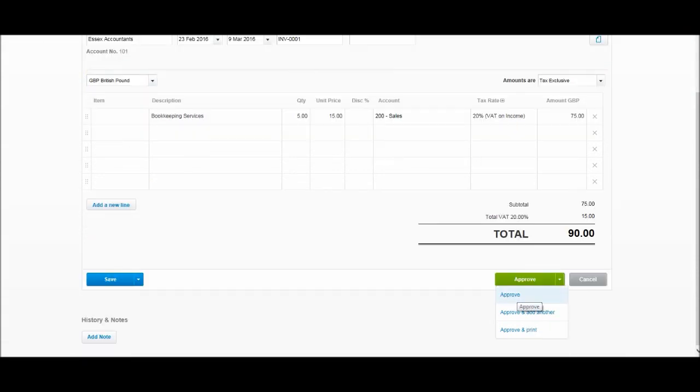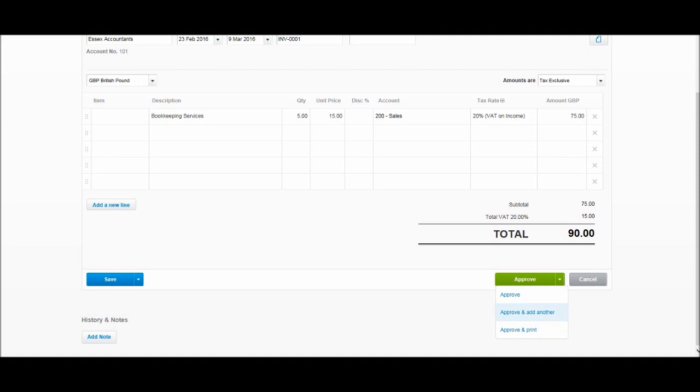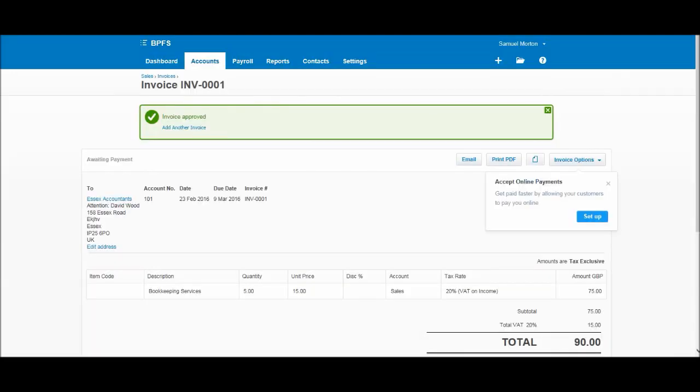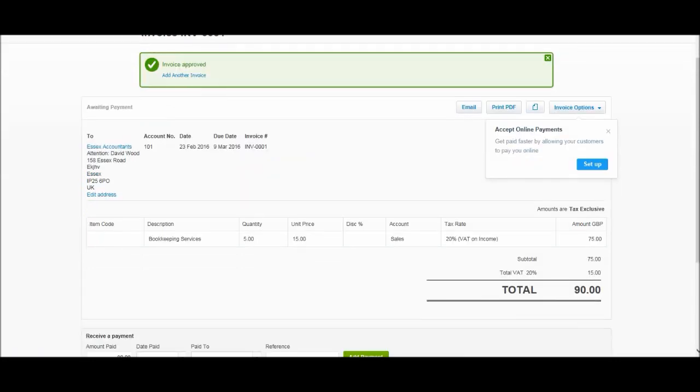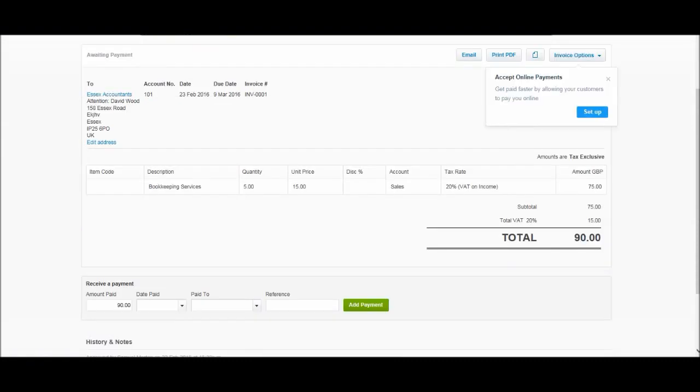If we're happy though, all we need to do is click Approve and we'll be able to finalize this invoice and it will be saved to Xero. We also have Approve and add another, so you can approve the invoice and add another one if you've got a batch of invoices. You can also do Approve and print. But for now, let's just do Approve. We'll get this confirmation: invoice approved. This is the invoice—you'll see we have all the details and the amounts.